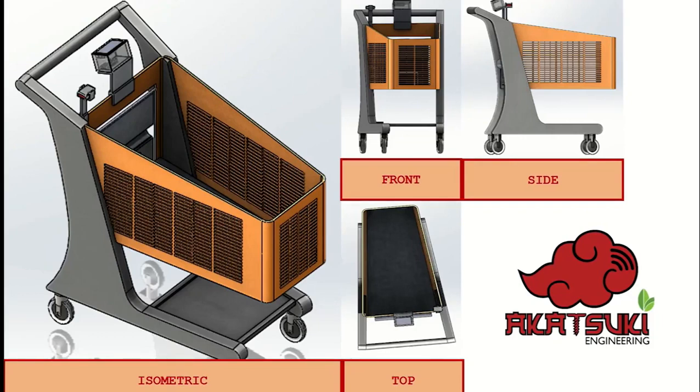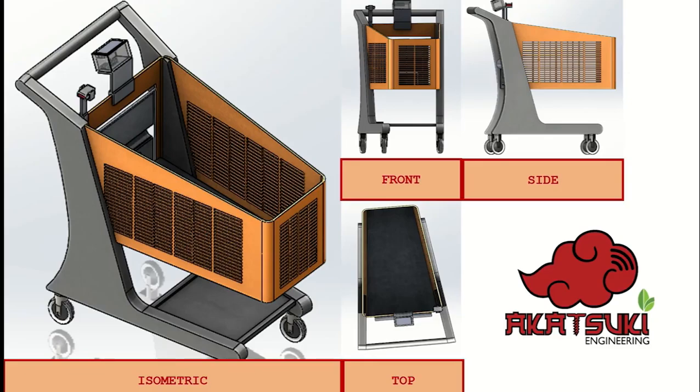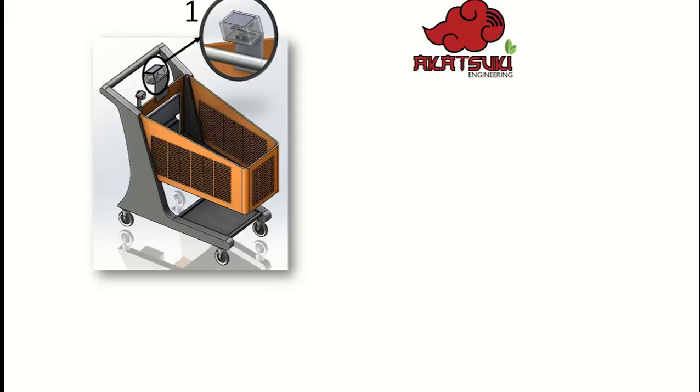We have now the flow process of our system. Now let's move to the project design where you can see clearly how smart trolley works. The picture you are seeing is smart trolley produced by Akatsuki Engineering. We have prepared the isometric view, top view, and also front view for you to know the design of our smart trolley in real life. The main components are illustrated as the figure shown.